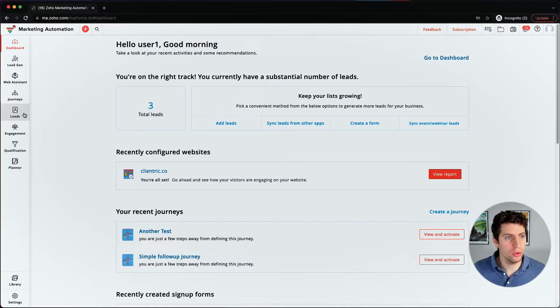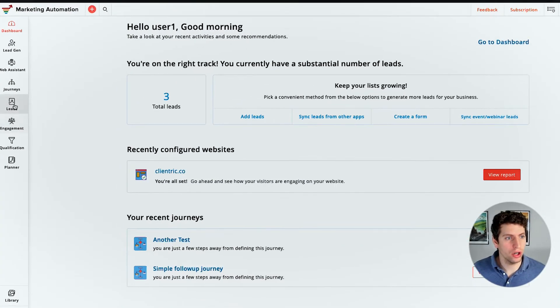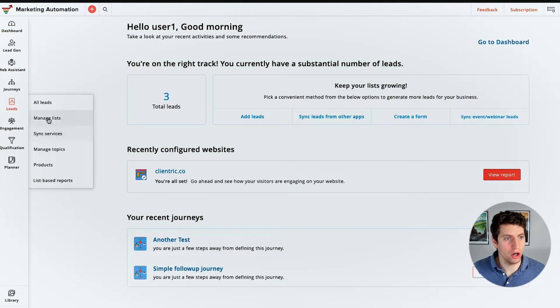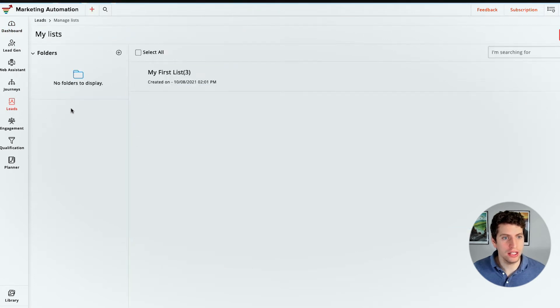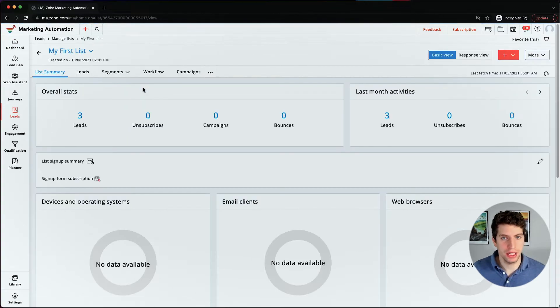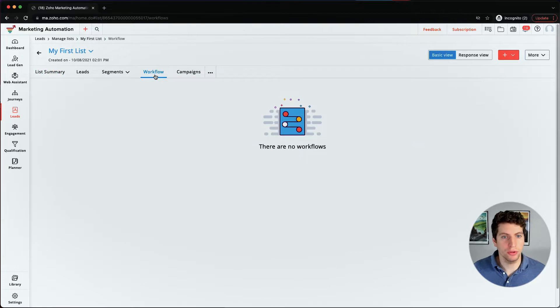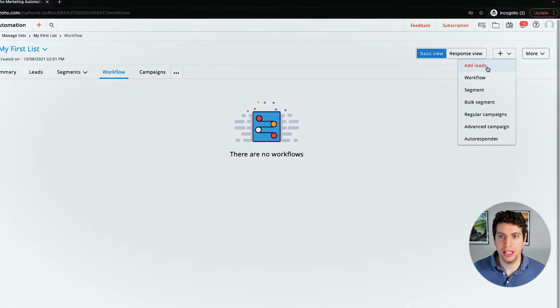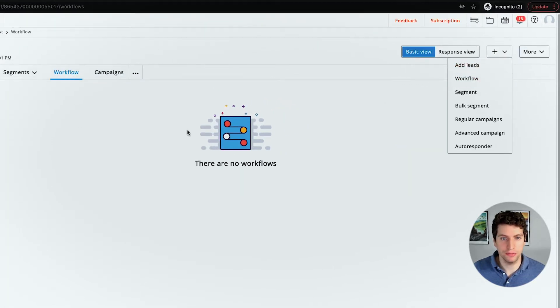All right, now that we're logged in, I'm going to show you how to access workflows and set them up. So if we go over to our lead section here, we can go to our manage lists. And within this, we have my first list. So we also have the ability to go over to our workflows and create new workflows.